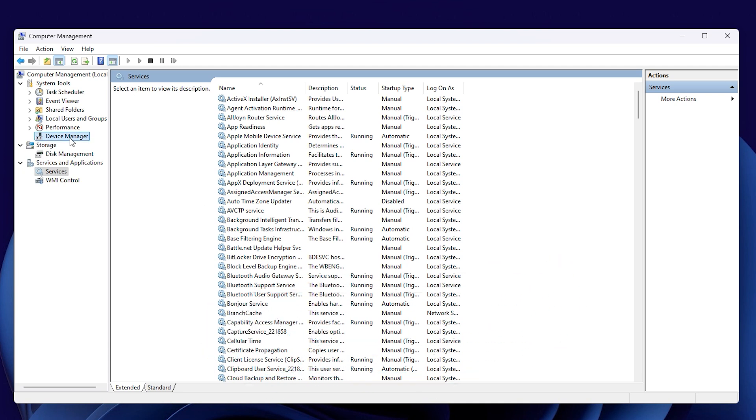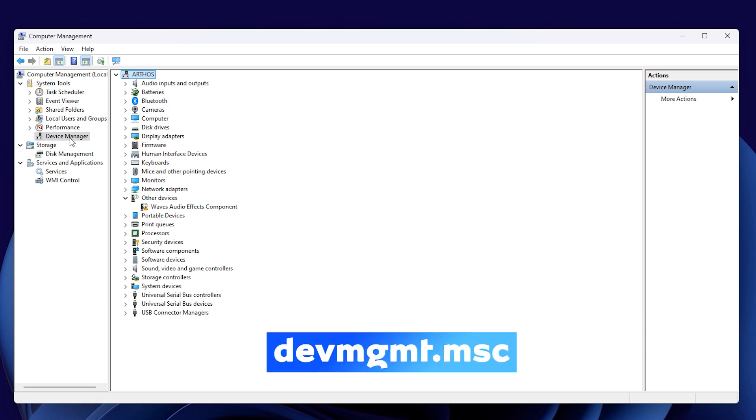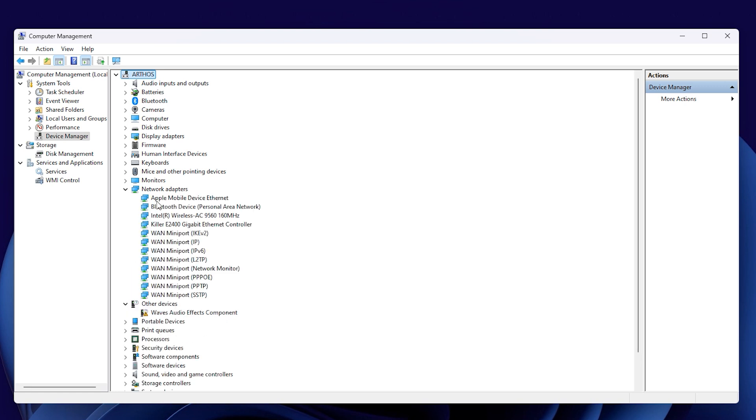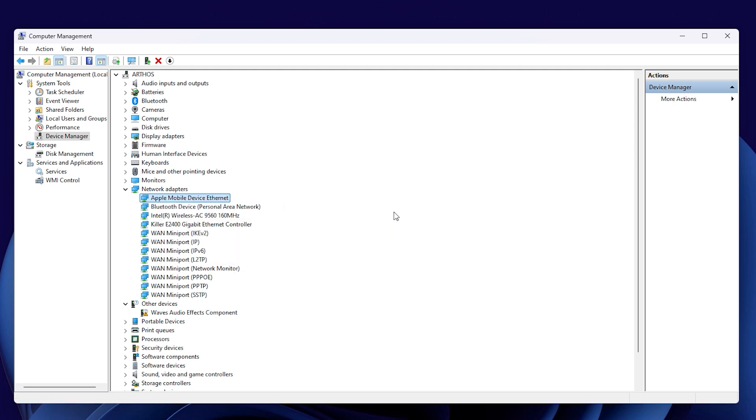Up next is the Device Manager. You can access the Device Manager quickly with the run command devmgmt.msc. The Device Manager shows you all sorts of devices and hardware that you can control from one place. If you right-click on any piece of hardware, you'll see options to update the driver, disable it, or even uninstall it.